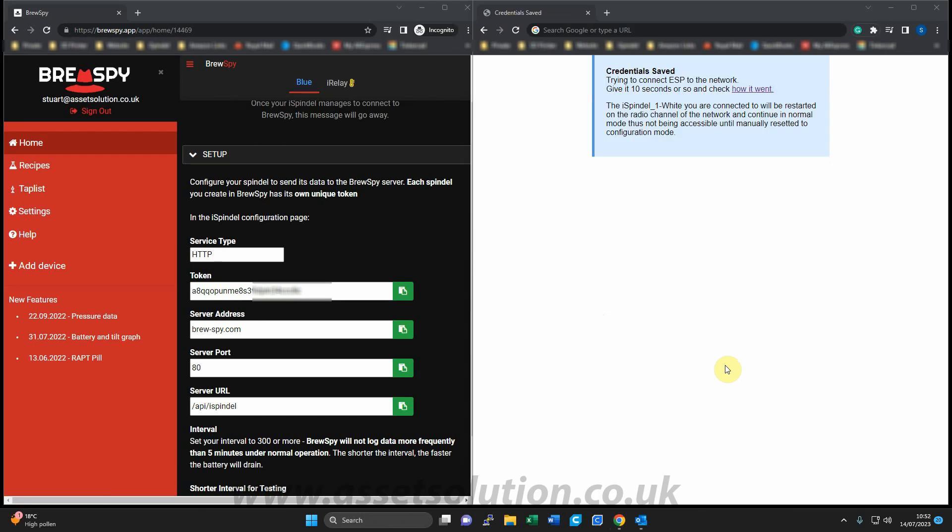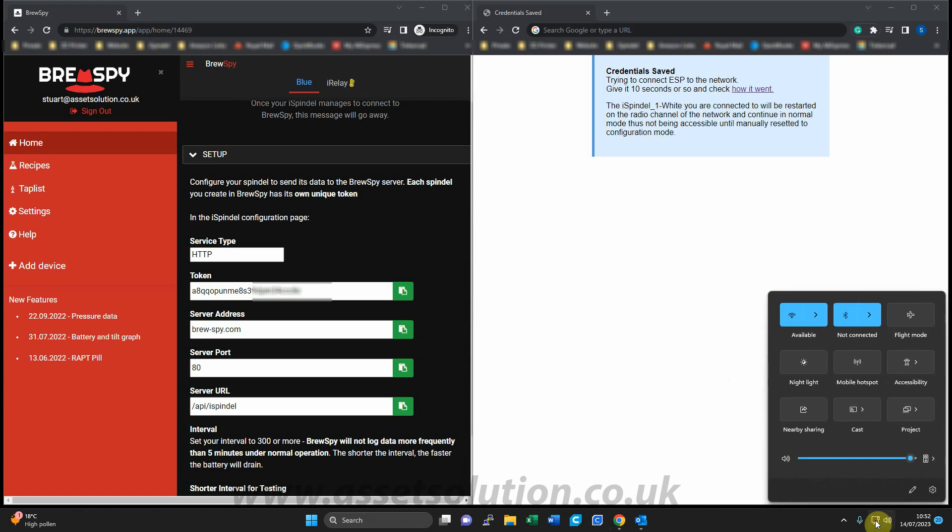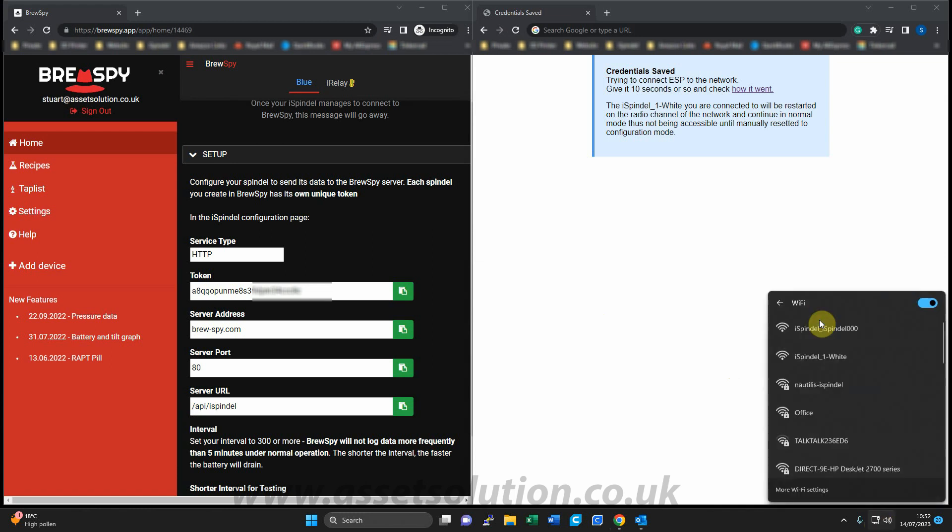So I've put my iSpindle into config mode, and now I'm going to connect to it via the WiFi on my PC. Every device is different how you connect to your WiFi, but as long as you're on a WiFi-enabled device, as for the previous video.